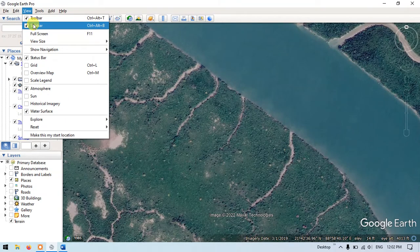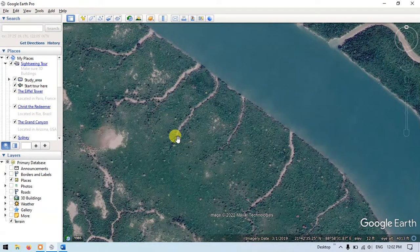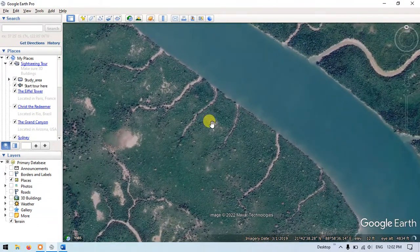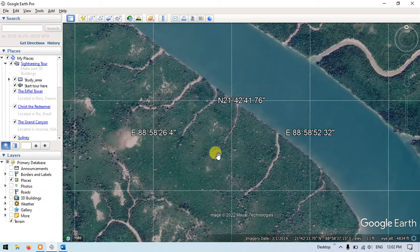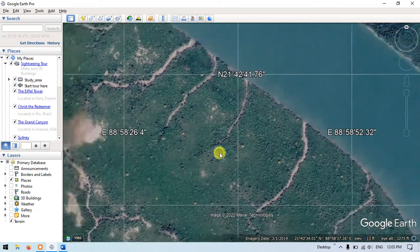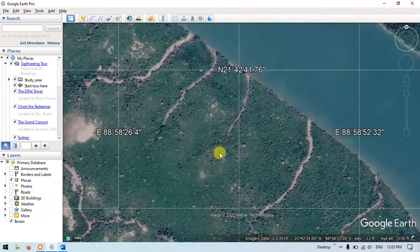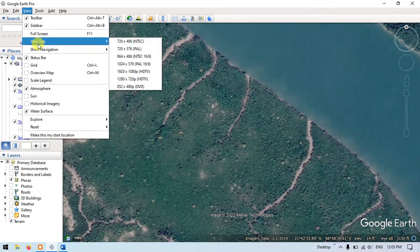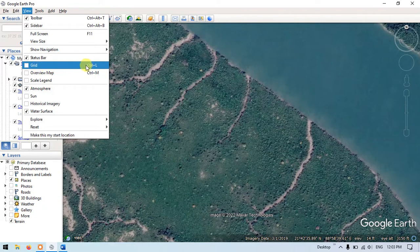The shortcut for the sidebar is Ctrl+Alt+P — you can bring the sidebar in and out using that. Next, you can see how to bring grids inside Google Earth. It is very easy: you just press Ctrl+L to bring the grid in Google Earth. You can see here the grid has appeared. Press Ctrl+L once again to take it off. That option can also be found in View — Grid — Ctrl+L.